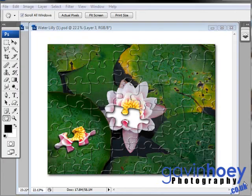Hello, Gavin Hoey here with another Photoshop tutorial. This week we're going to be turning our pictures into a jigsaw puzzle and we're only going to use what Photoshop gives us as standard.